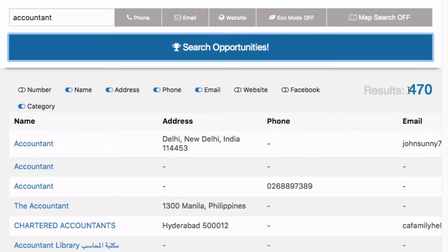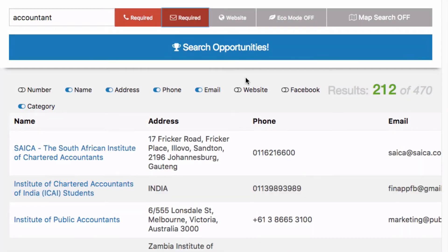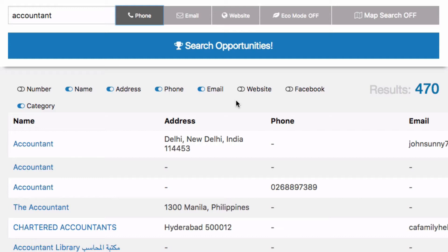We're getting 470 results. If we select the Phone filter, results drop to 278 — it's filtered out any results without a phone number. With multiple field options selected, it keeps trimming down, and if you need all fields to contact them you're down to 199 leads. You can turn those on and off before, during, or after the search. If you're working with really large numbers — especially after 5,000 leads — your browser may freeze up, and you can always pause the search and export those leads along the way.